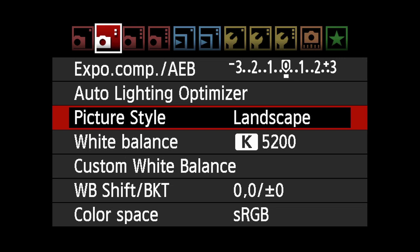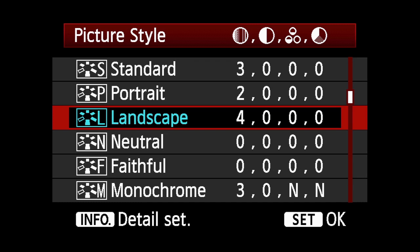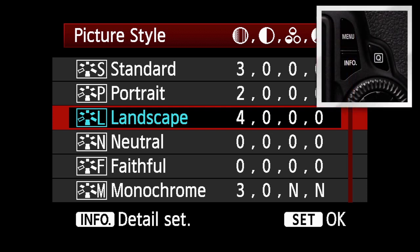Picture style can be further modified and adjusted or you can create your own. To change a picture style setting, select the picture styles menu and highlight the picture style you want to modify. Press the Info button.